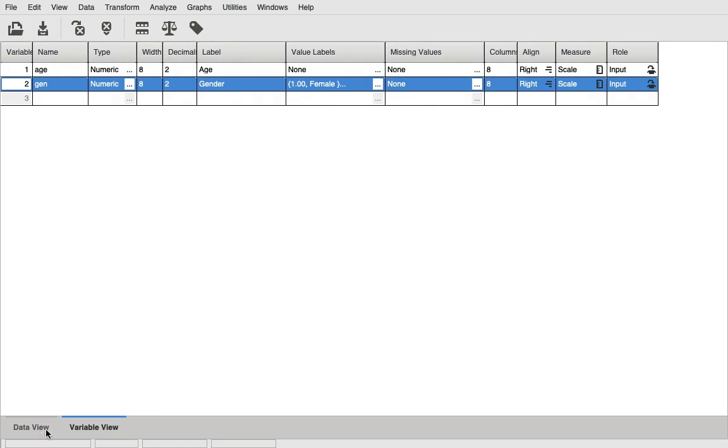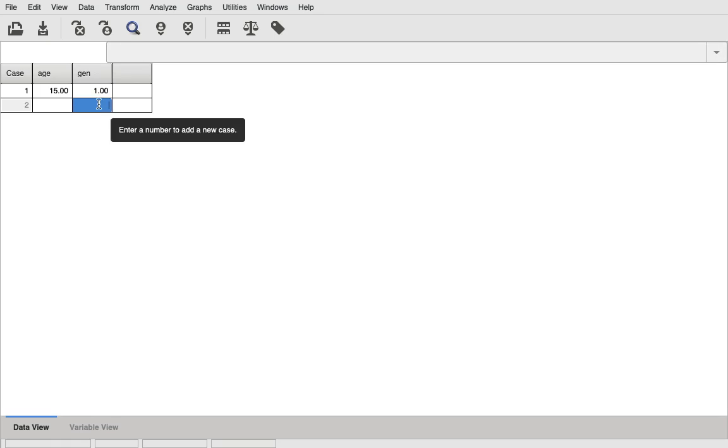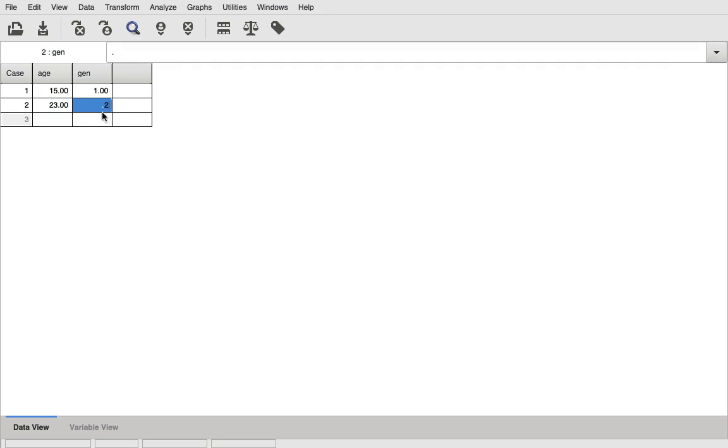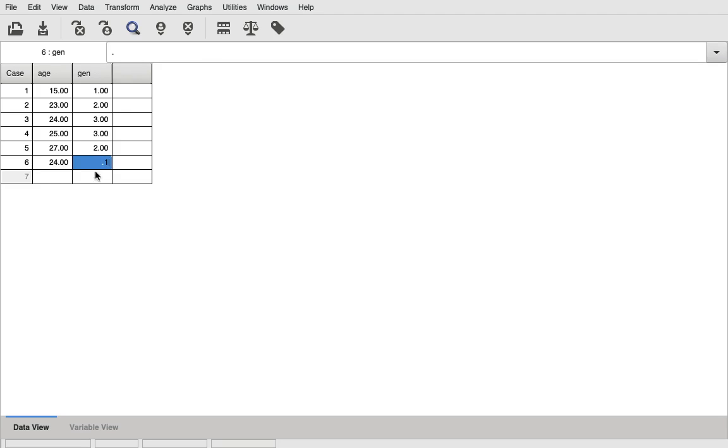Let's go back to the data view. In the data view, you need to type the gender of the first respondent. Let's say the first respondent was a female, so we say one and hit enter. That's how it goes. Let's quickly enter hypothetical data. 23, this person is male. This person is 24, a transgender. This person is 25, also transgender. This person is 27, a male, and so on and so forth.